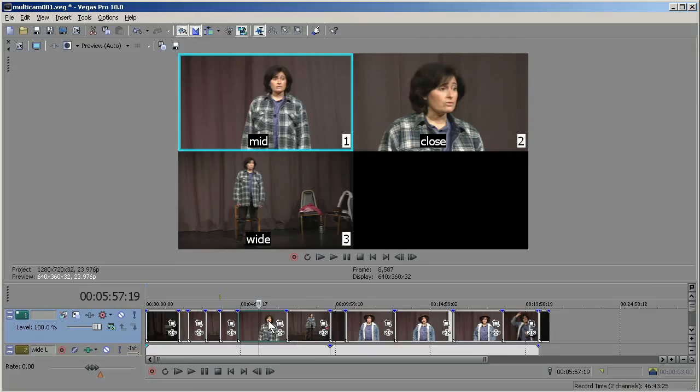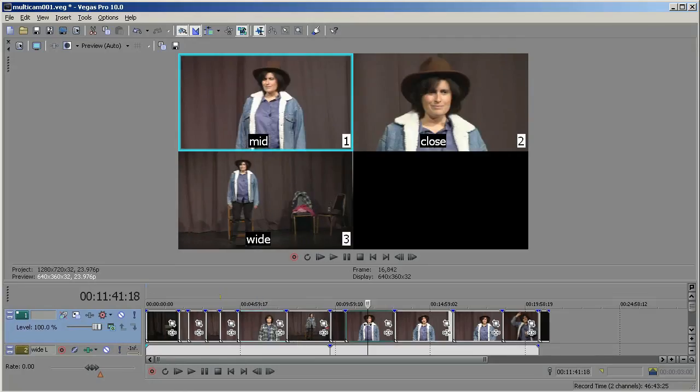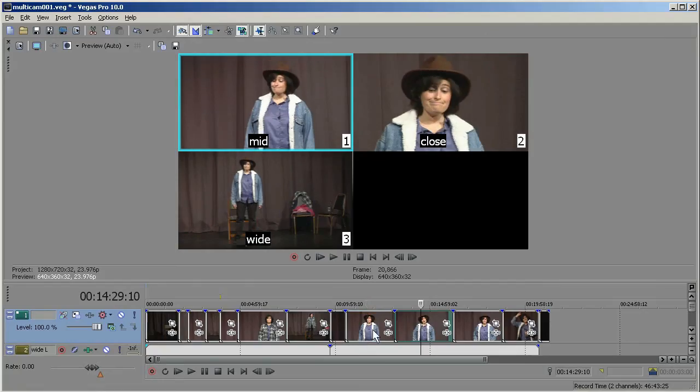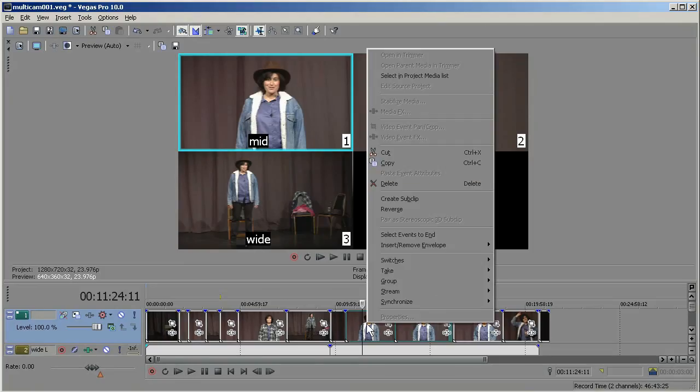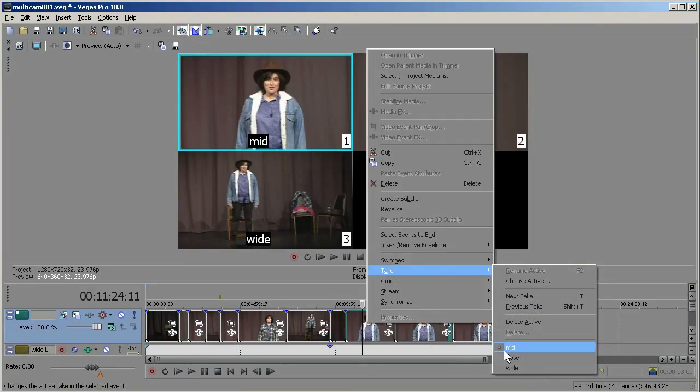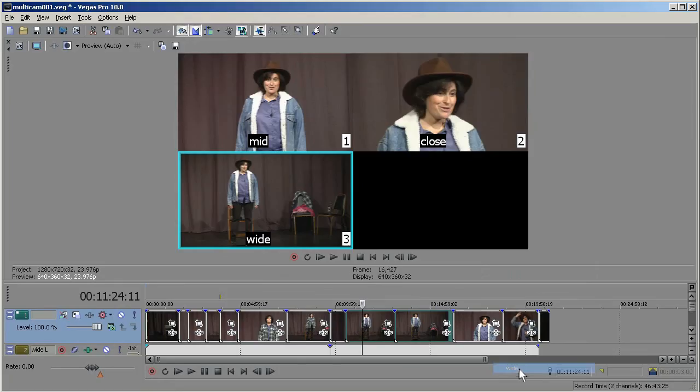You can also do that for multiple clips at a time. So for example, here we have a clip, it's mid. The next clip is also mid. I'm going to select this, hold down the Shift key, to get both of those. And then right-click here, Take, and Wide. And it changes them both to Wide.